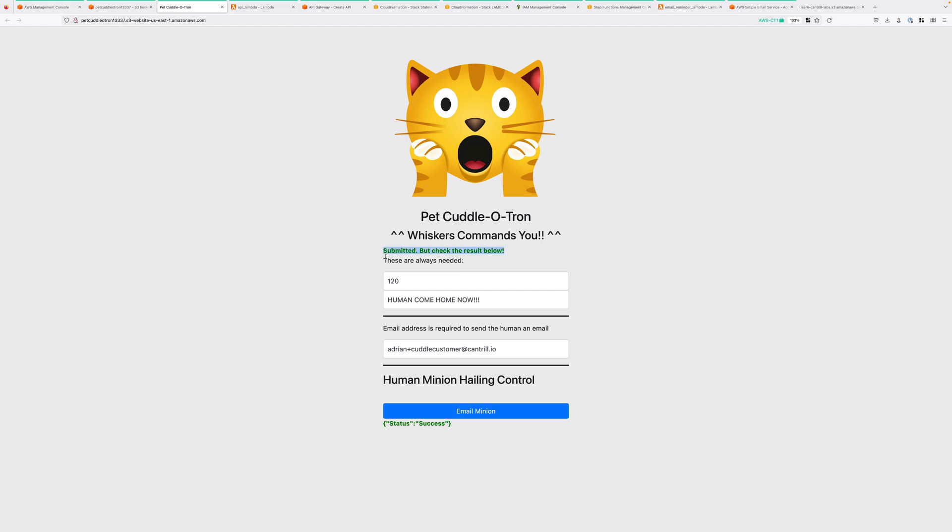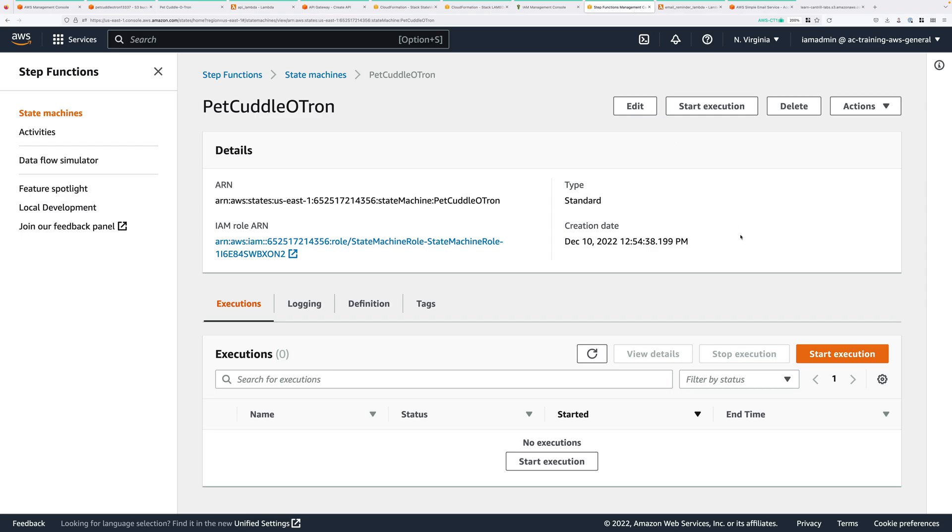So go ahead and click that button. If everything's working successfully, you should see Submitted, but check the result below. And then at the bottom, you should see Status, Success. Now, if you do see that, then everything's working as it should be. And go ahead and move back to the Step Functions tab that you opened moments ago.